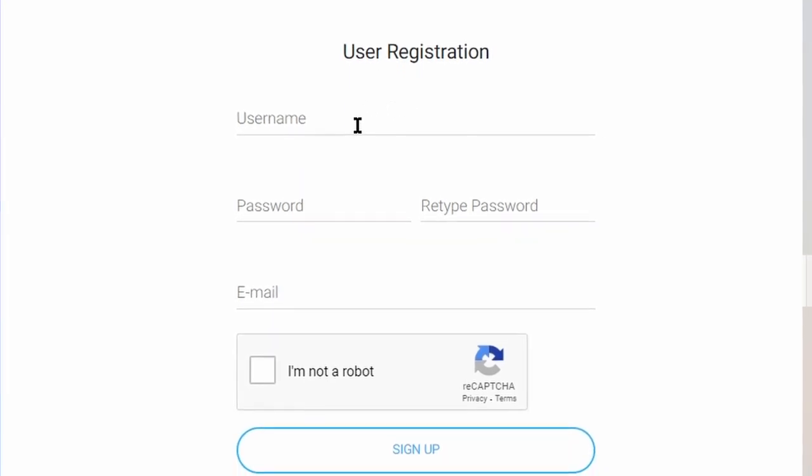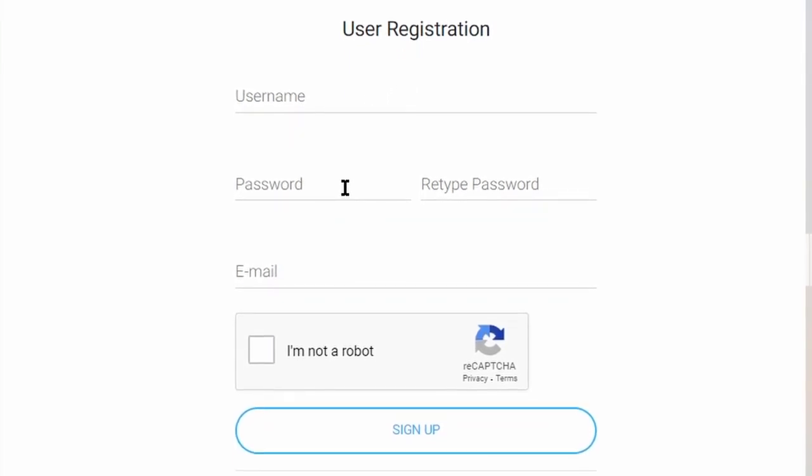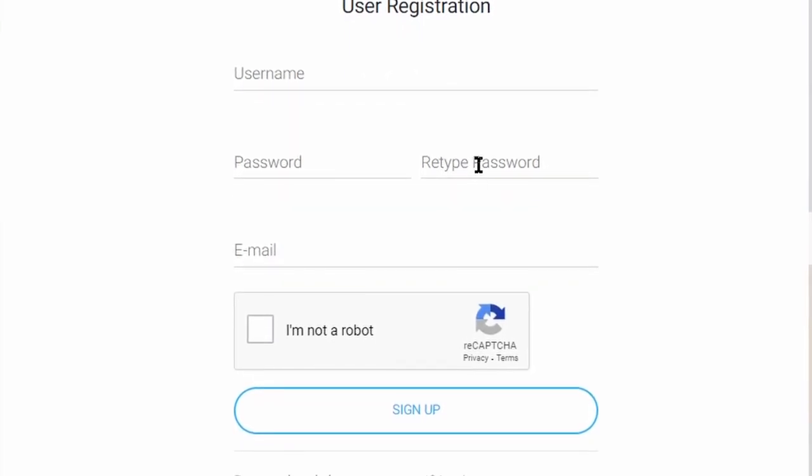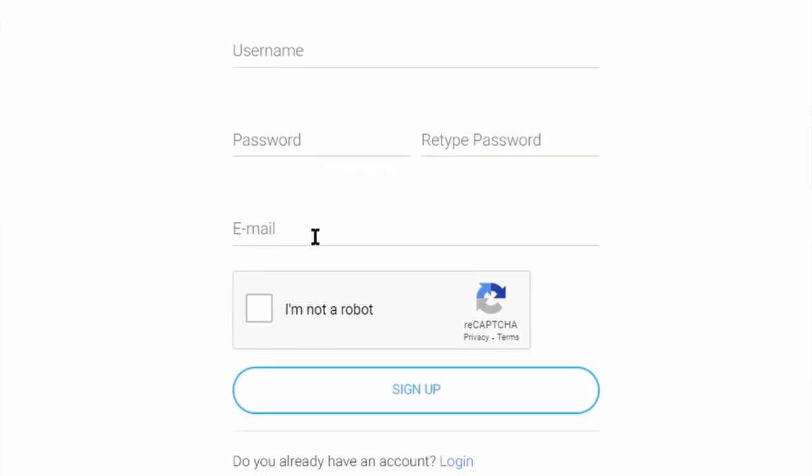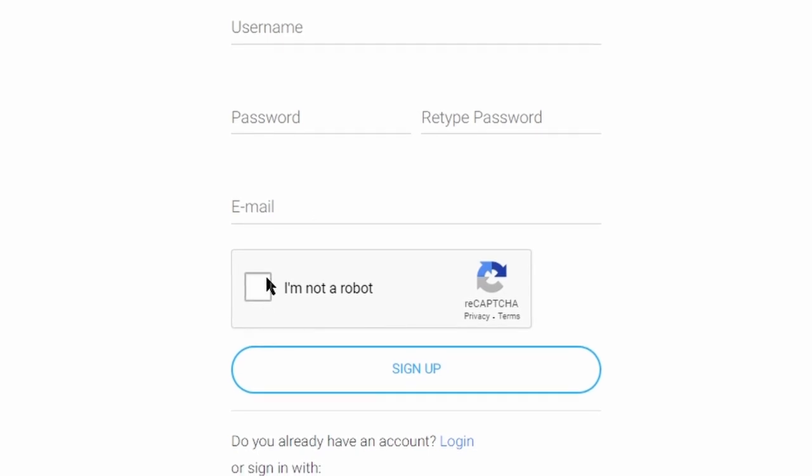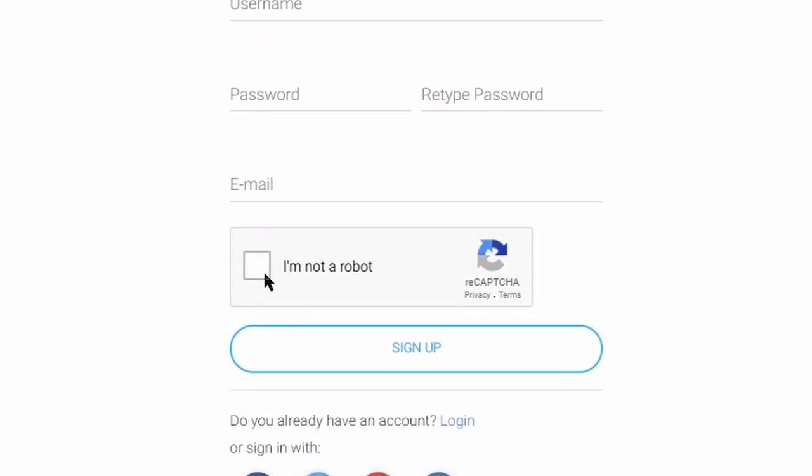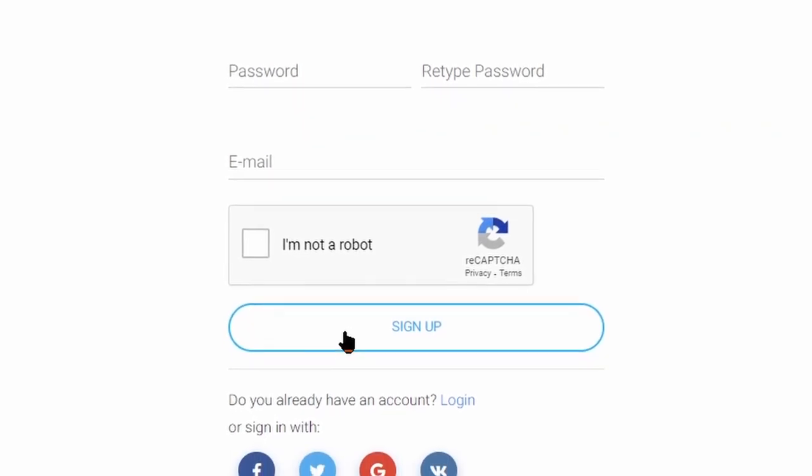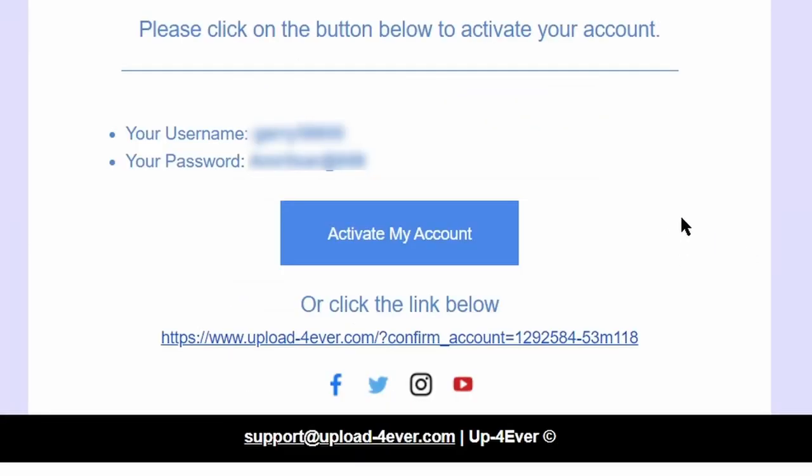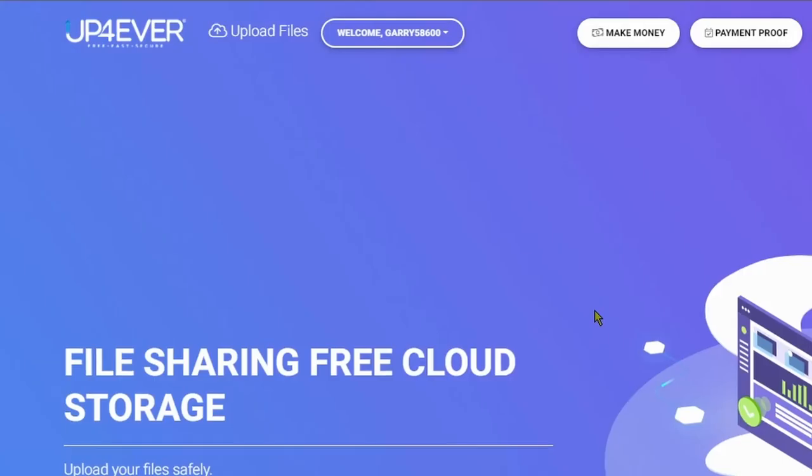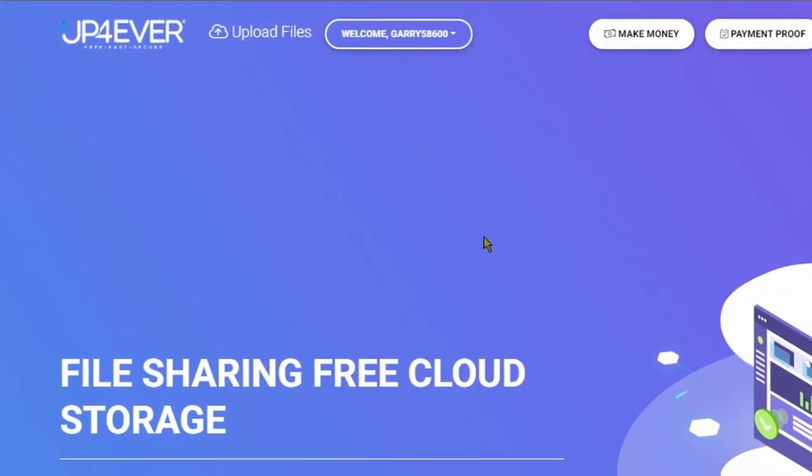Now on next page, create your username, your password, retype your password and submit your email. Then check this box and click on sign up. They will send you a confirmation mail, click on activate my account, and you will be able to log in.